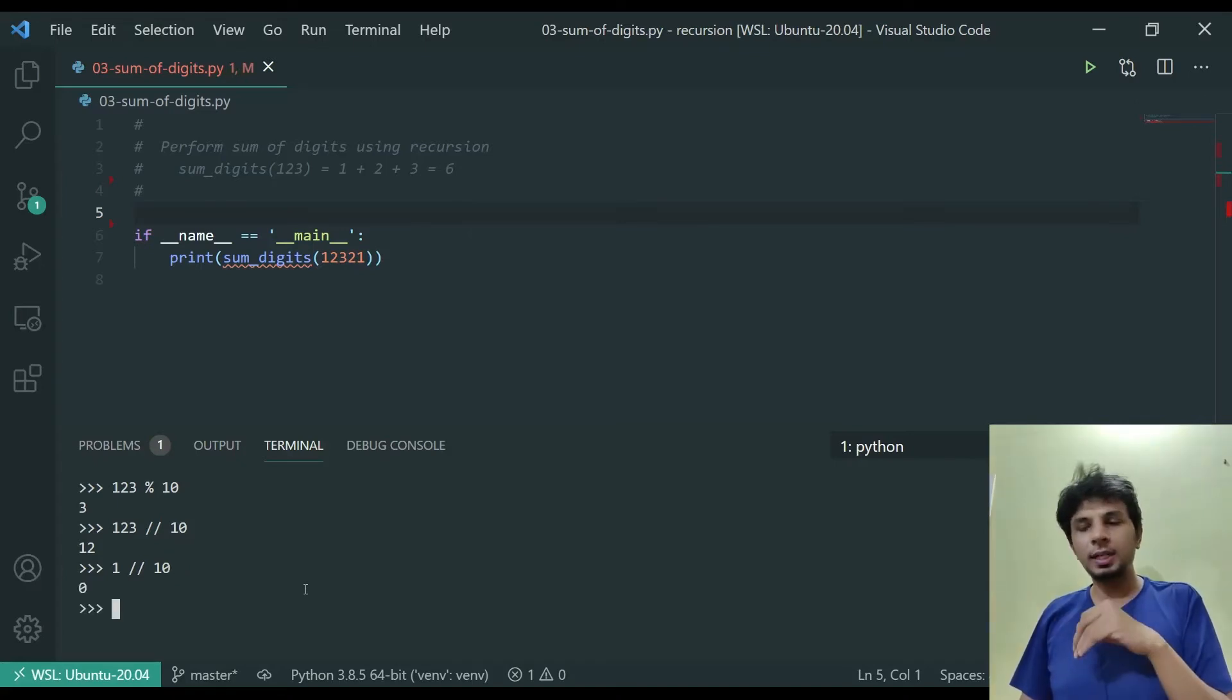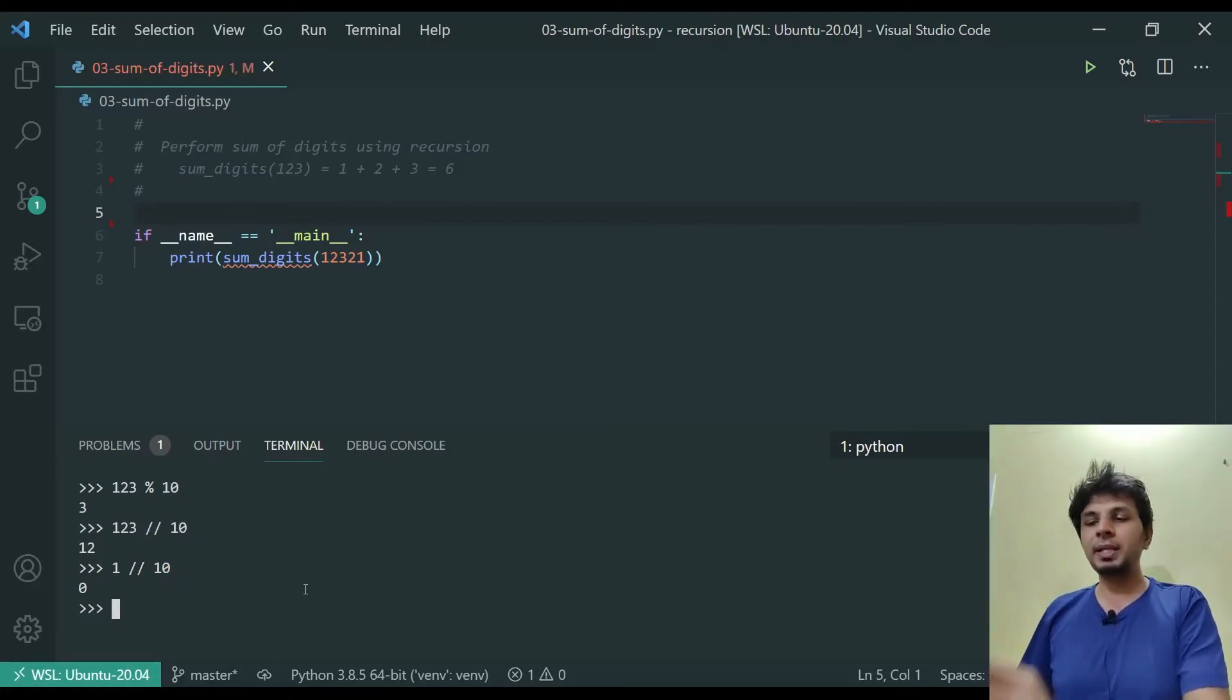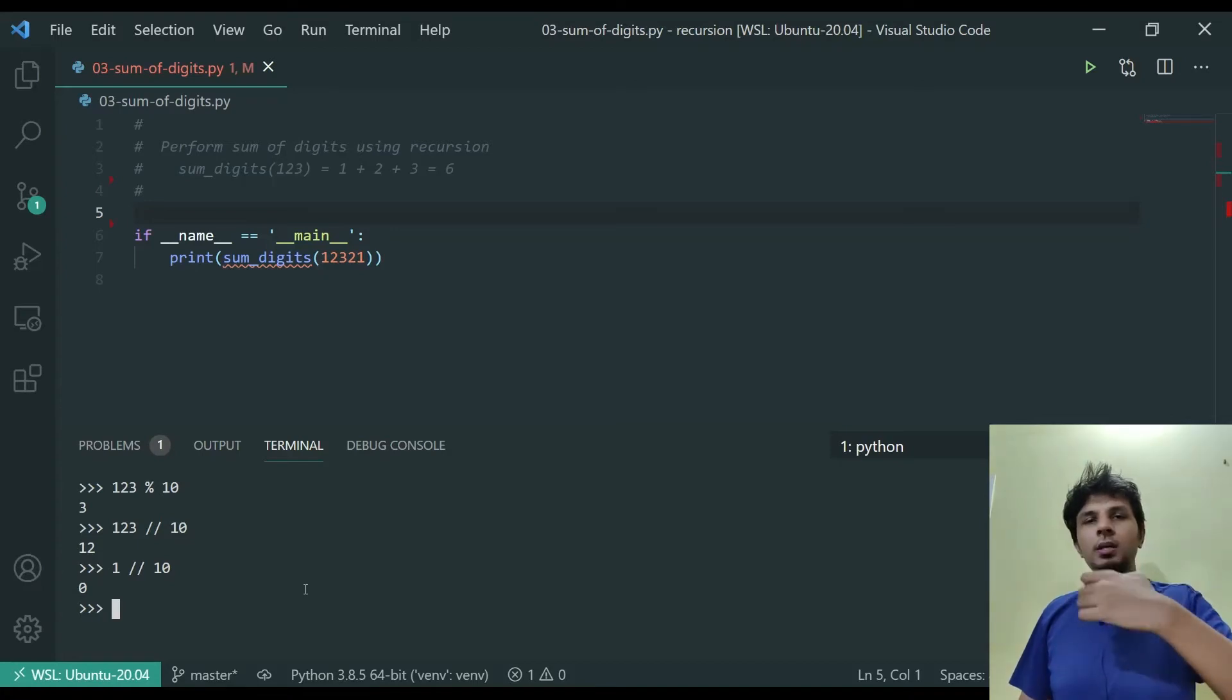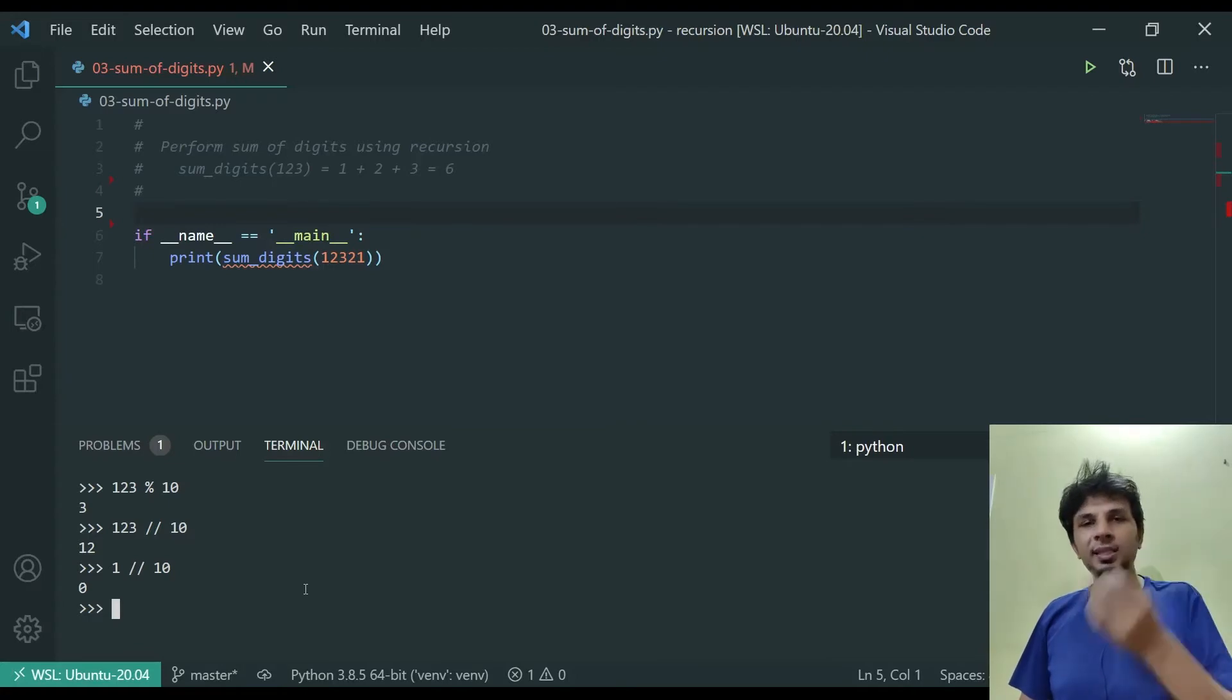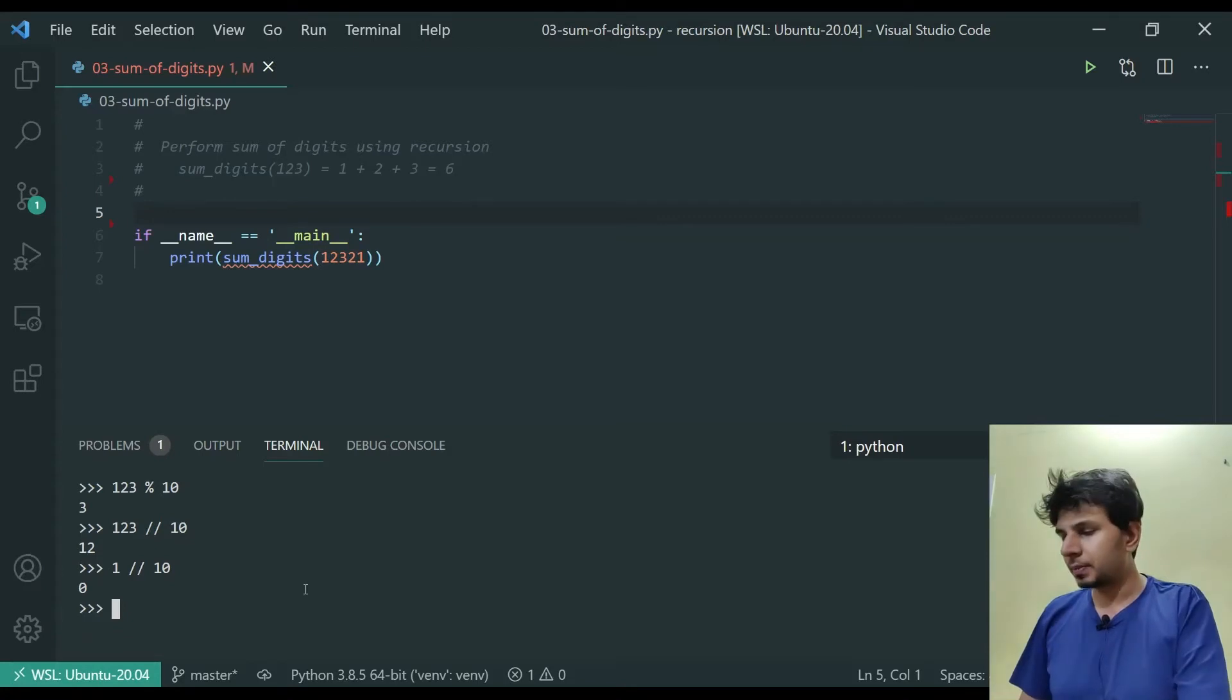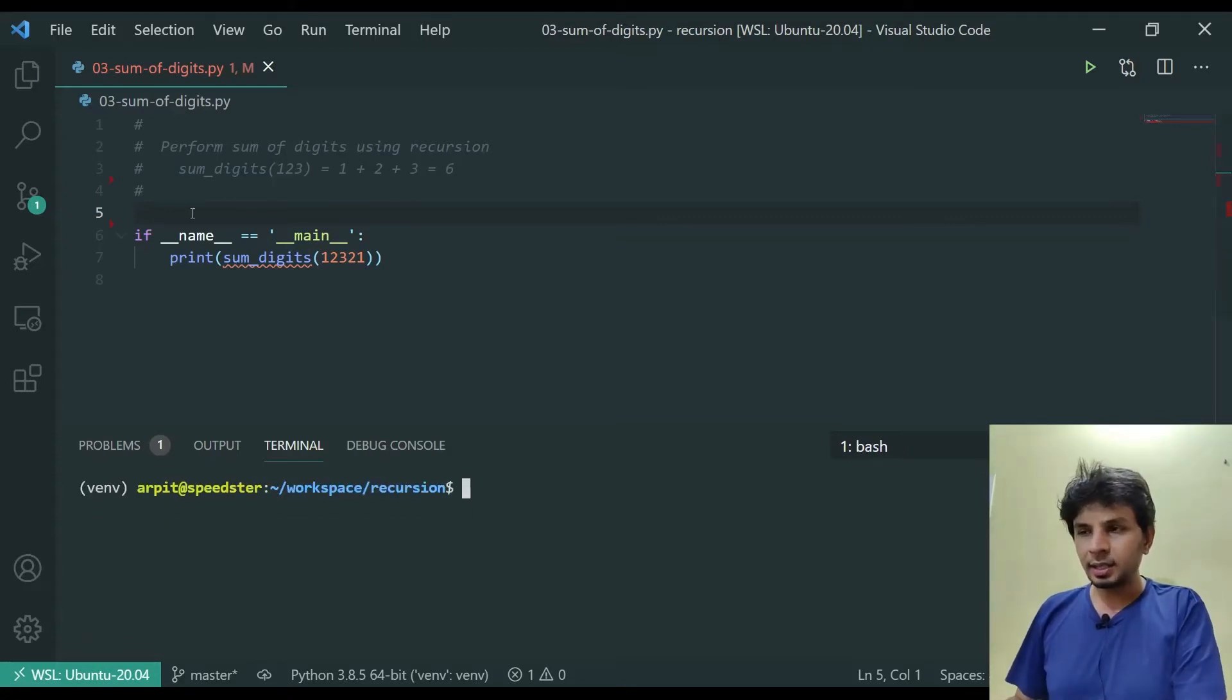As part of the final iteration, our base condition would be defined when the input number reaches 0. So when the number reaches 0, that's when we would be returning 0 as part of our base condition. Let's quickly code this and see if it works.